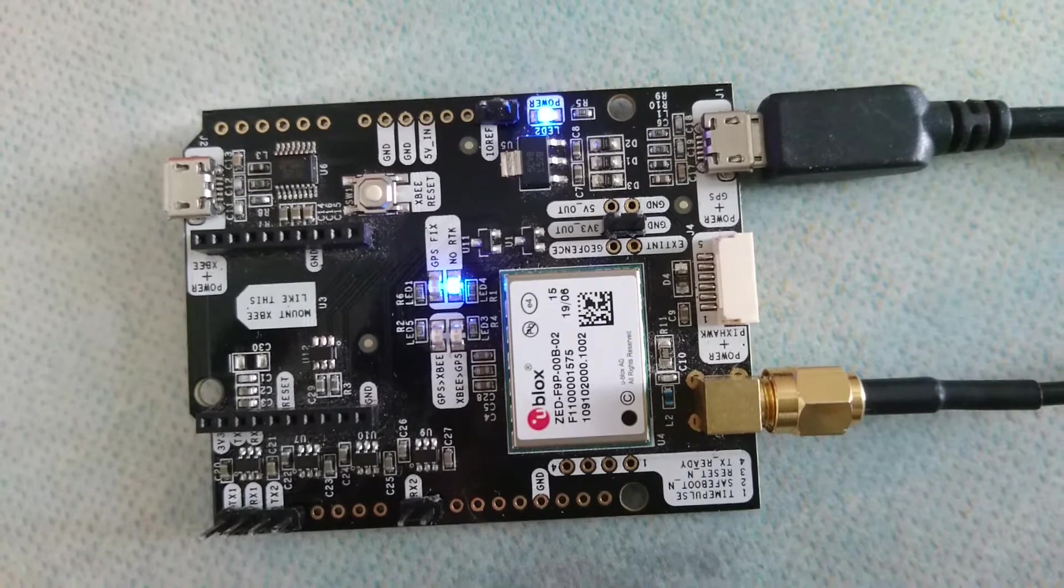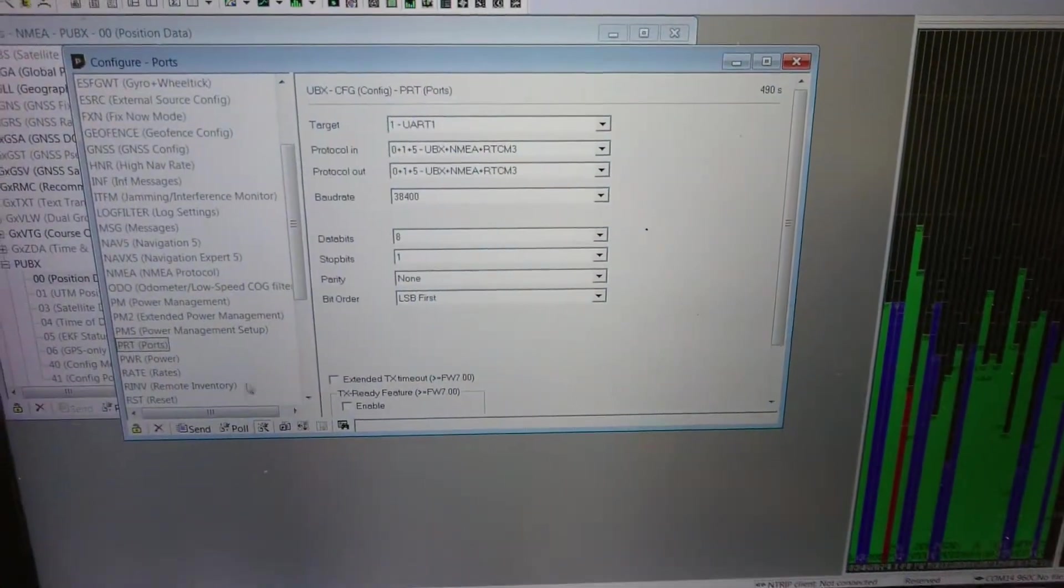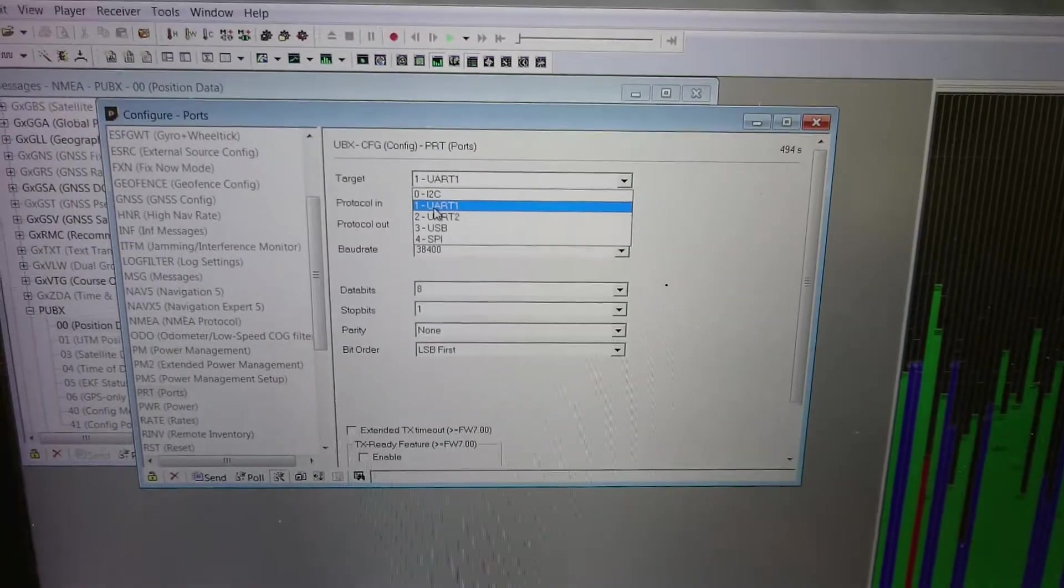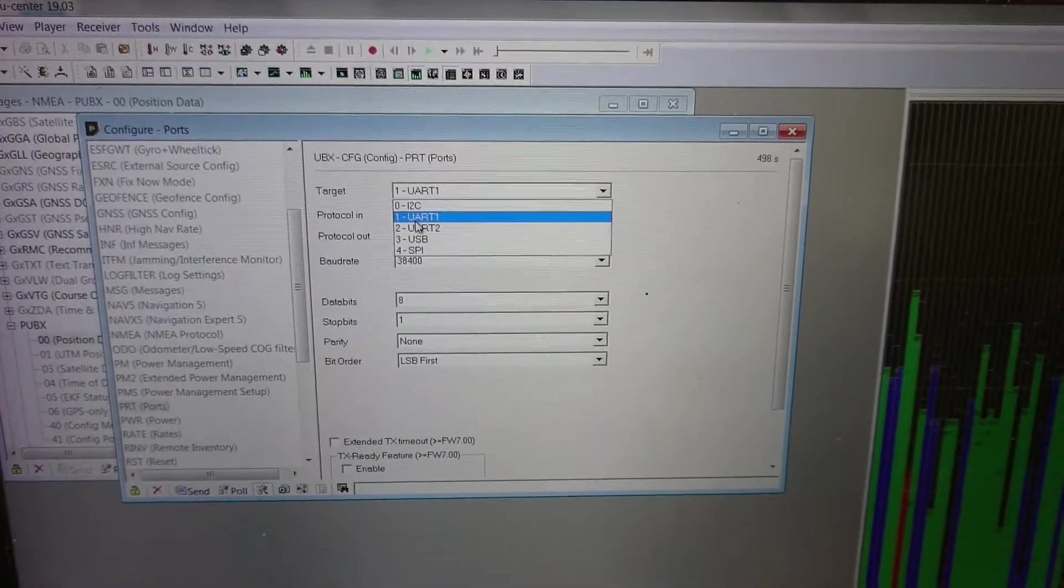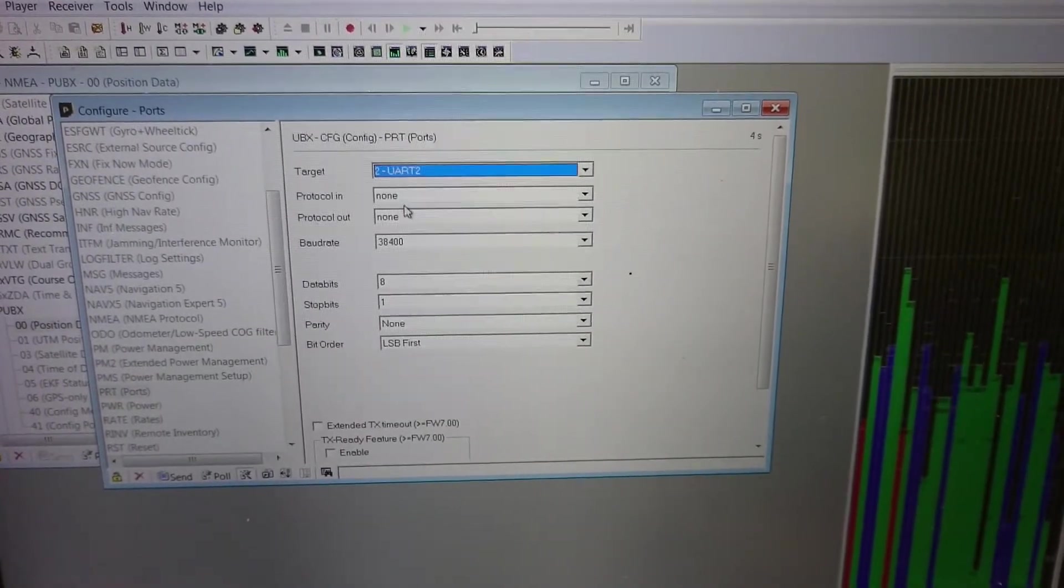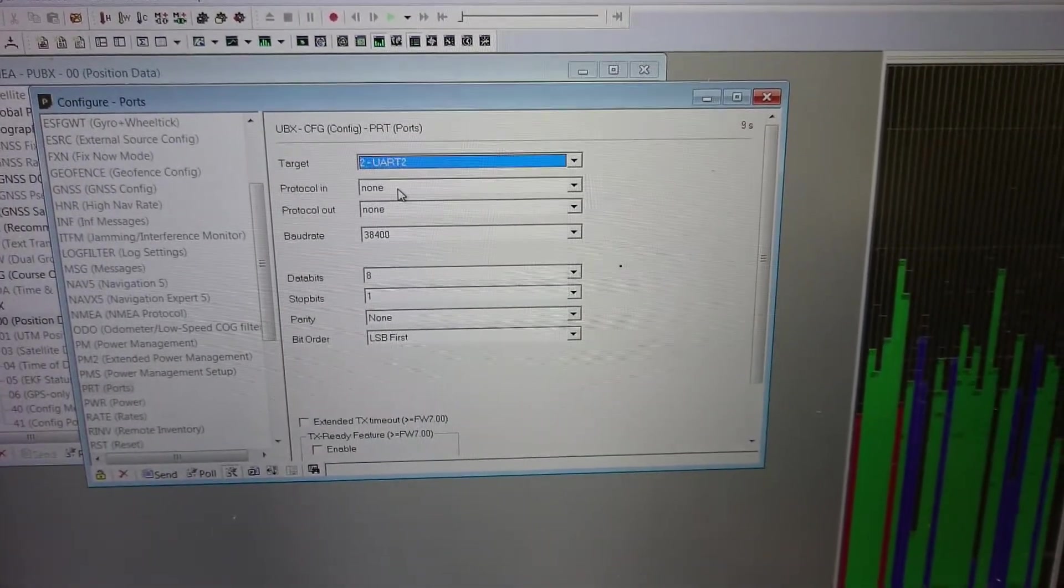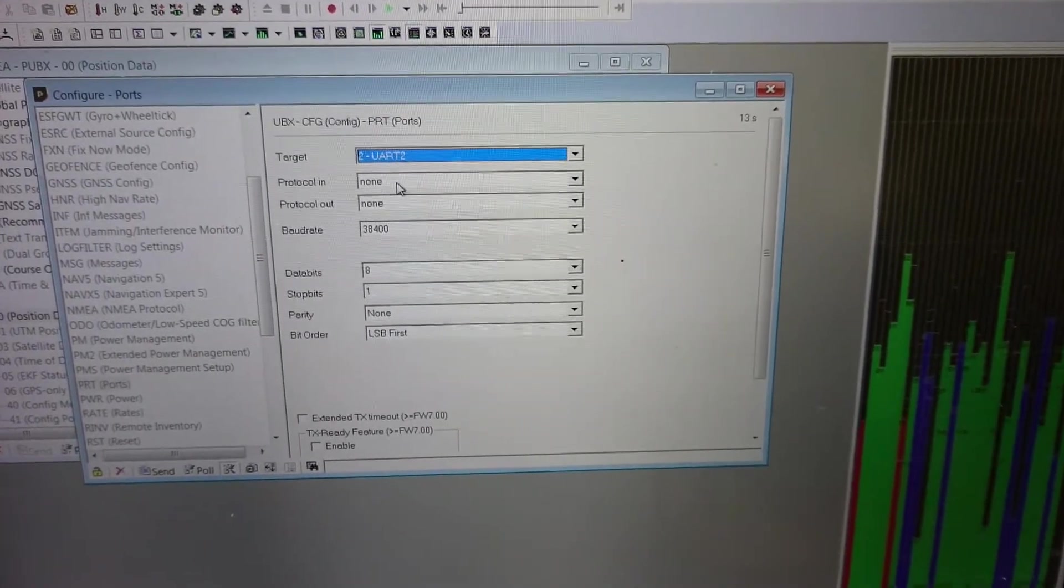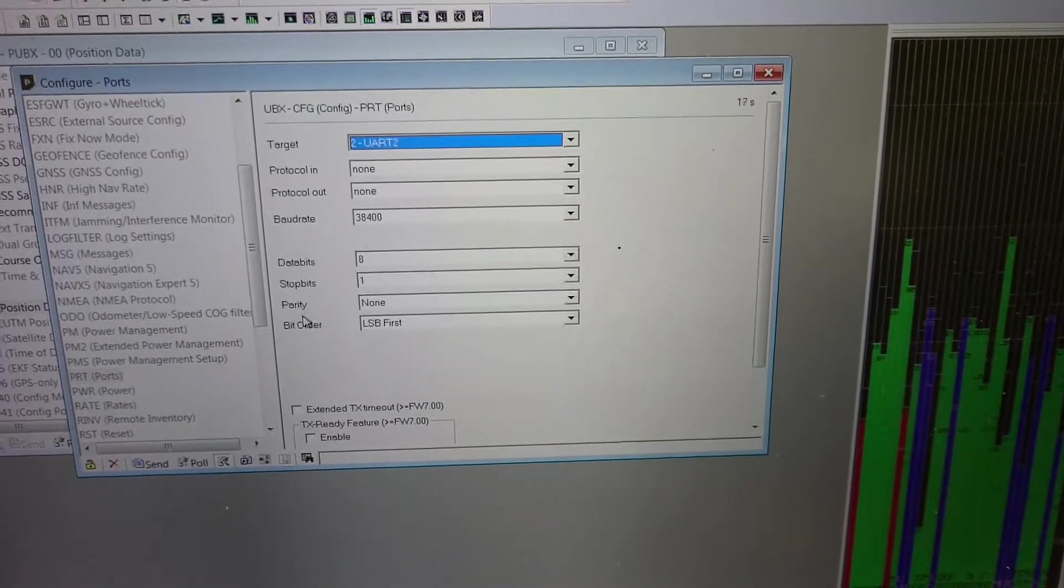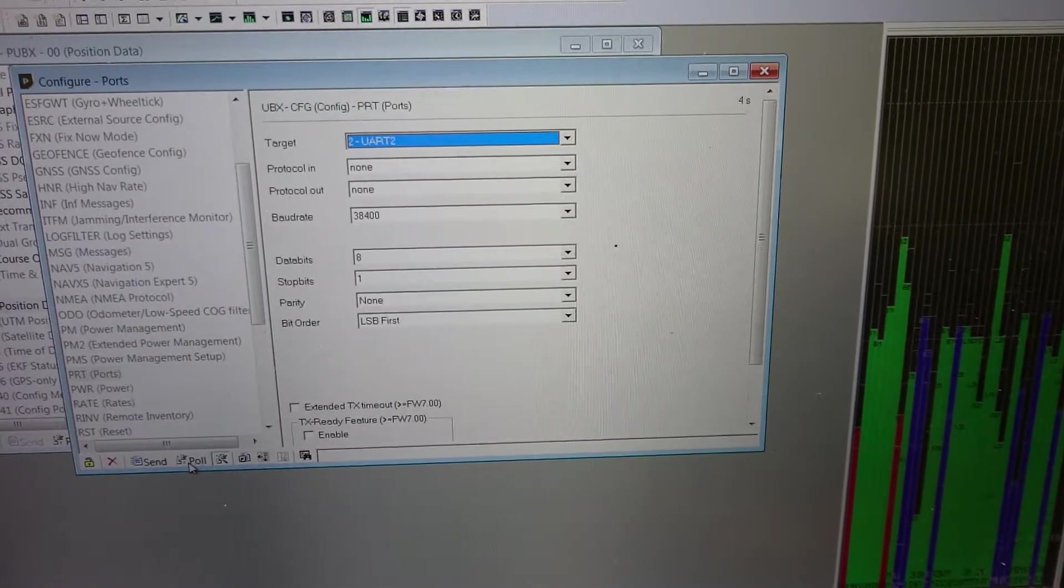After we soldered these things, the next step is to connect to U-center and then you should disable UART2. So you go to the configure ports, this is the configuration view. You go to UART2 and set it to none like this. I have already done it but default it won't be none. So we want to disable UART2 because we want to connect them by the wire, we want to jump them by the wire from UART1 instead. So we set these to none and press send.